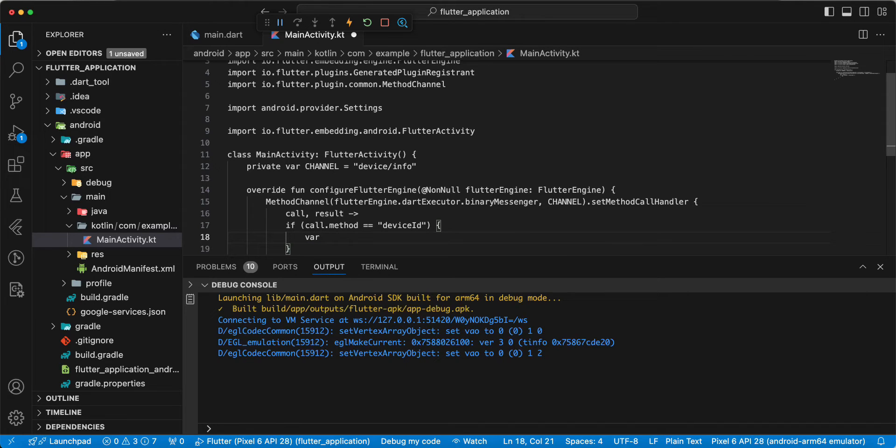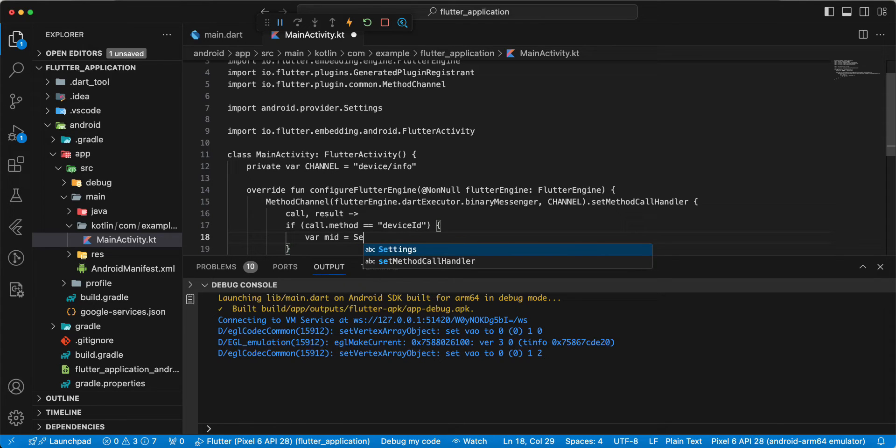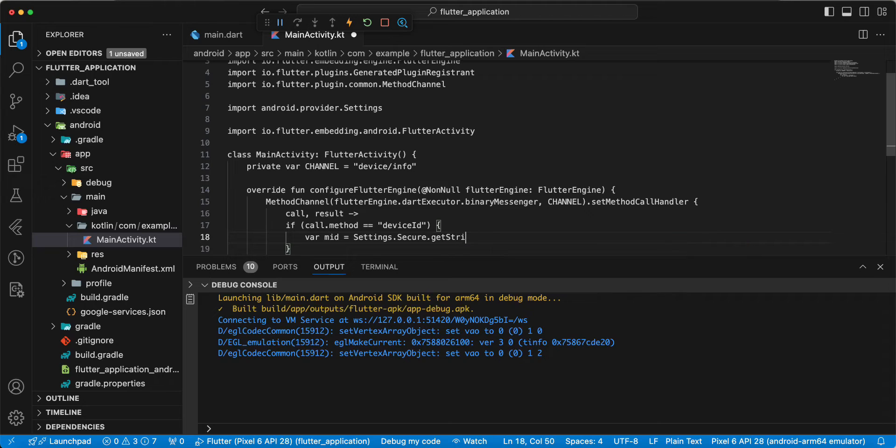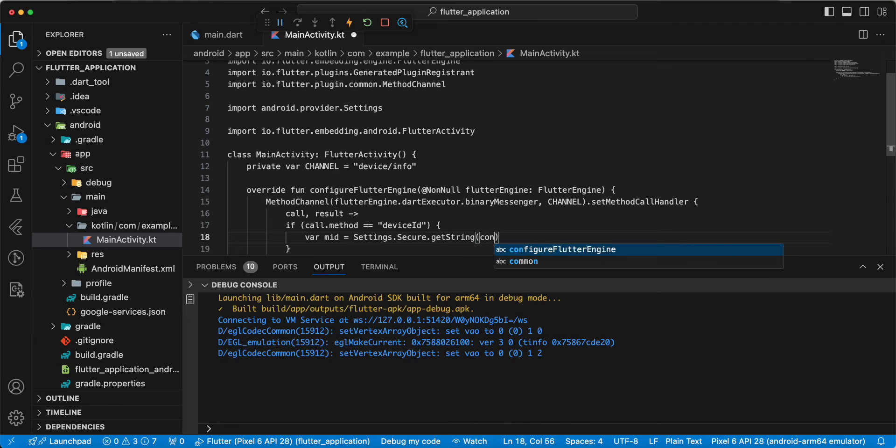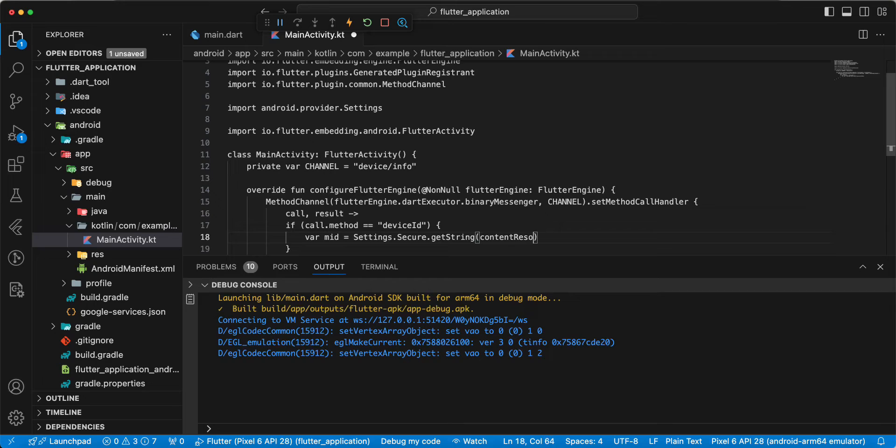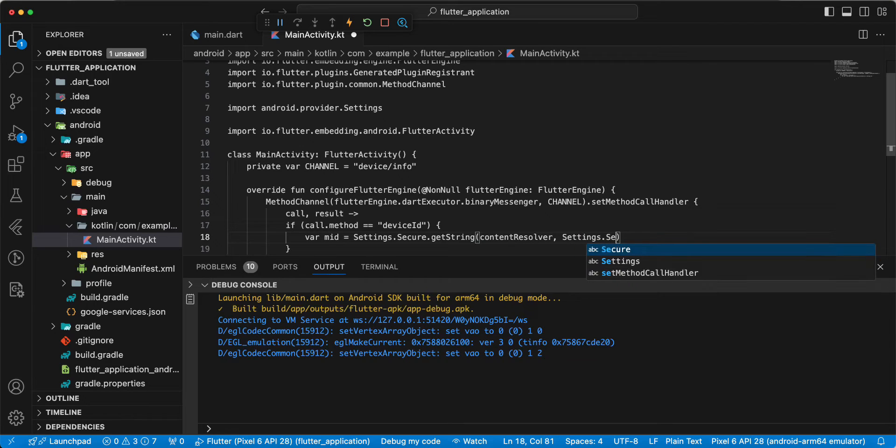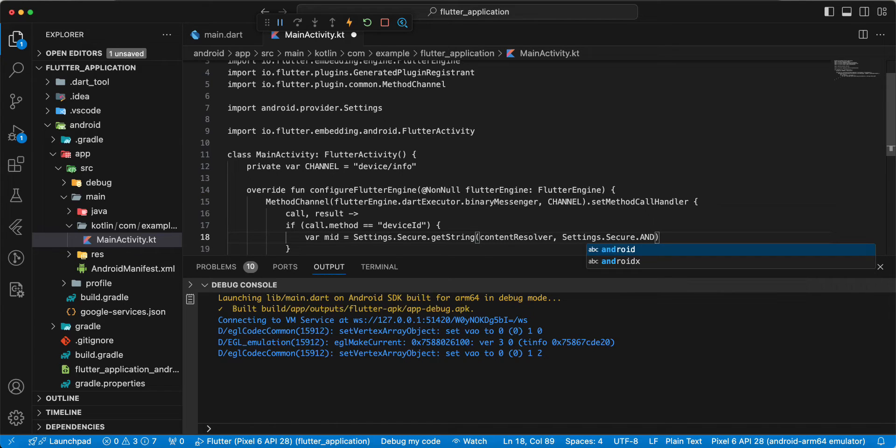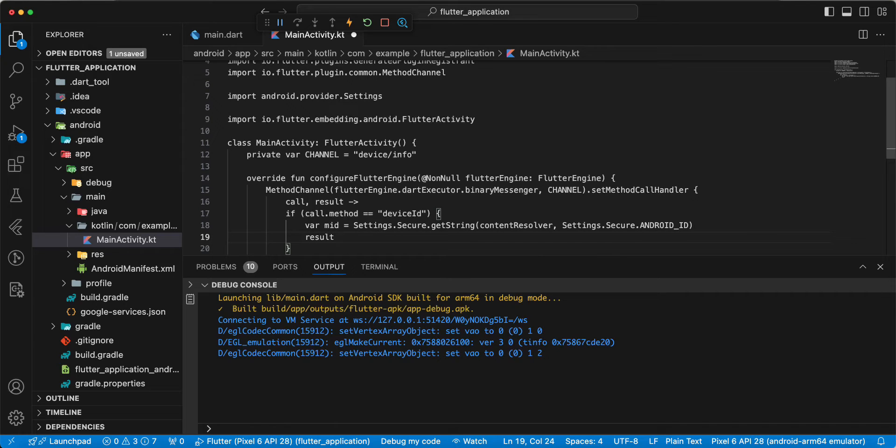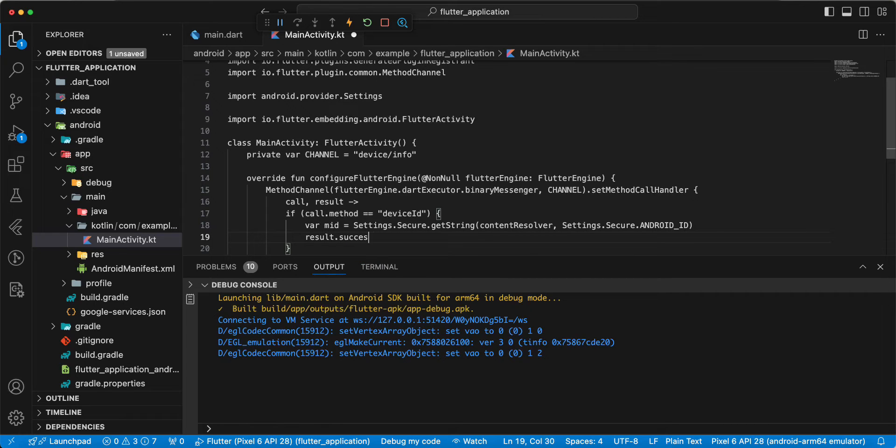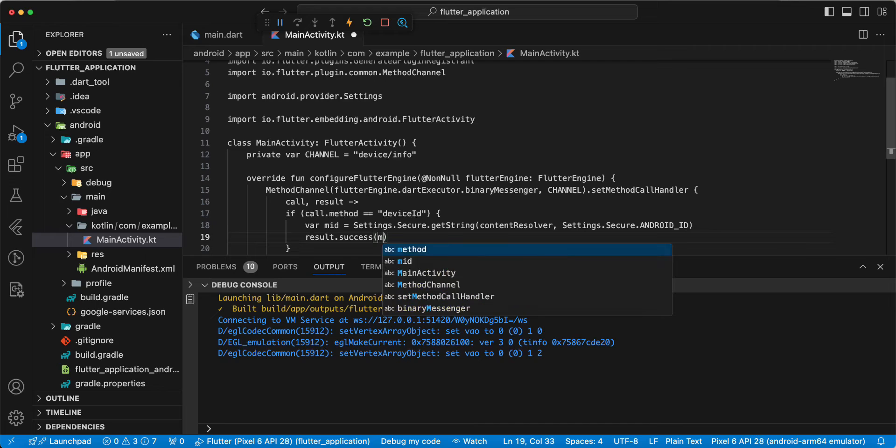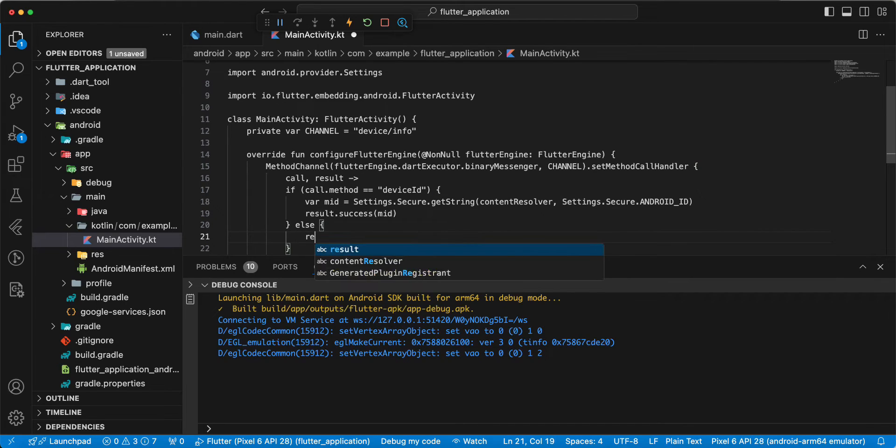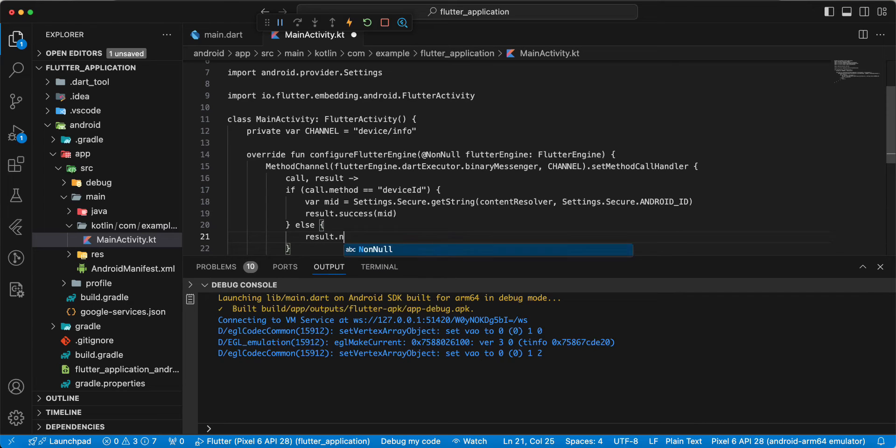Write var. Write settings dot secure, write get string. Write content, write content resolver. Write settings dot secure dot Android ID. Write result success. Then write else, write result not implemented.